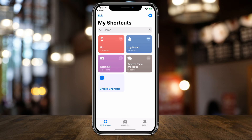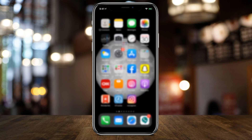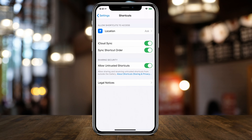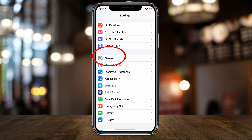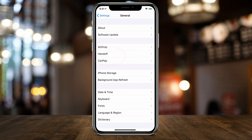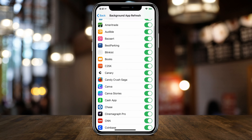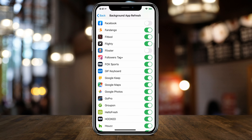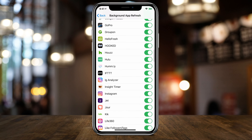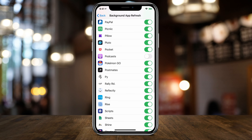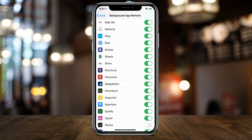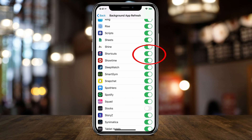One more quick thing you might get an error message on — let me show you that. Go back to the Settings app, go to the General tab, and make sure Background App Refresh is enabled for the Shortcuts app. Go all the way down to the Shortcuts app and make sure it's toggled on green. Background refresh should not be deactivated.